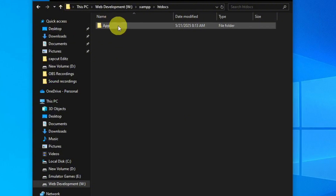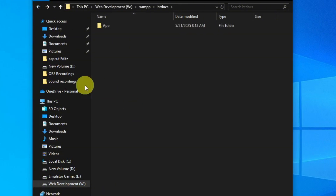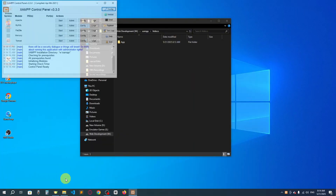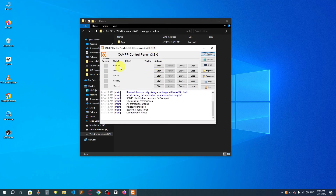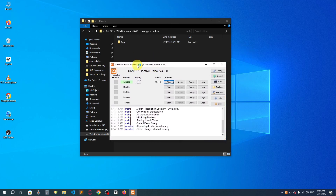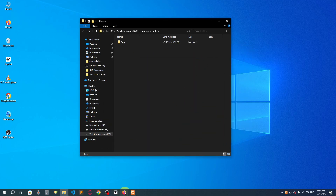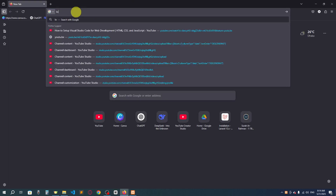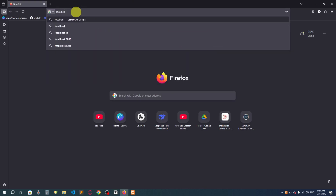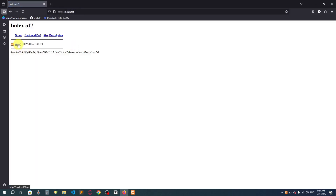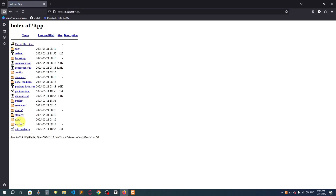Now go back and you can see the project folder 'app' has been created. To run this project we need to start the server first. Open the XAMPP control panel and start the Apache server. Now open a browser and go to 'localhost', then slash 'app', then go into the 'public' folder.